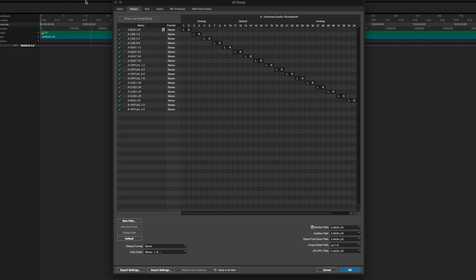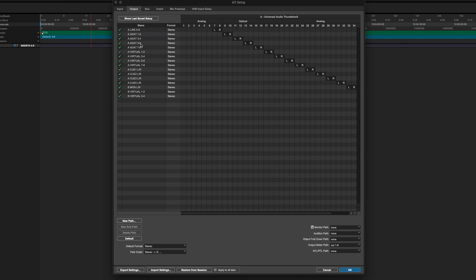Now from here we can see that all the outputs in this session are stereo outputs, so I'm going to delete the first three stereo outputs. And I'm going to go to New Path and create a 5.1 output.